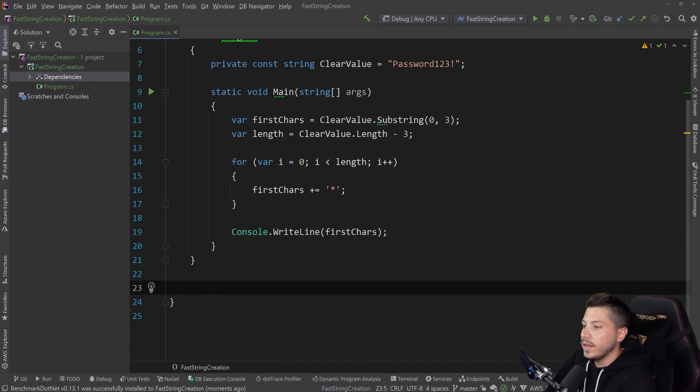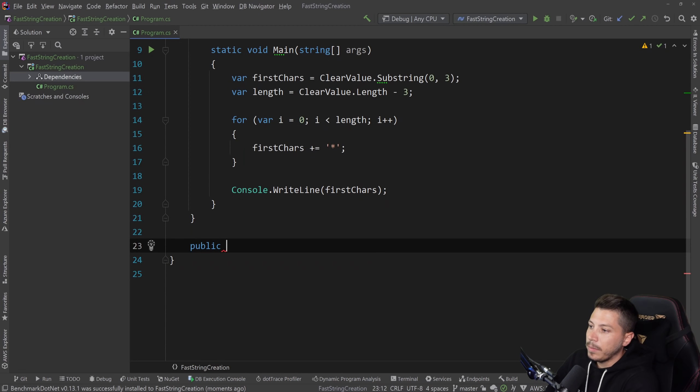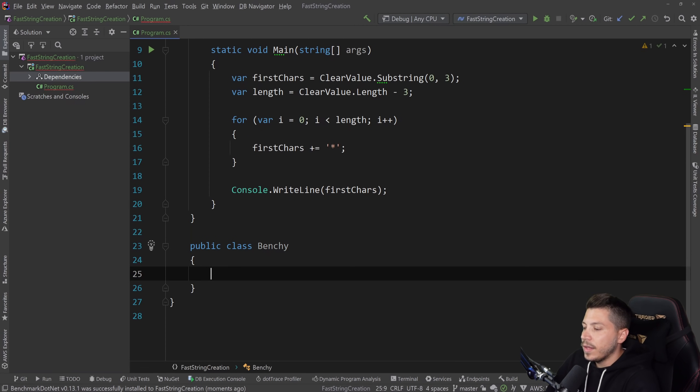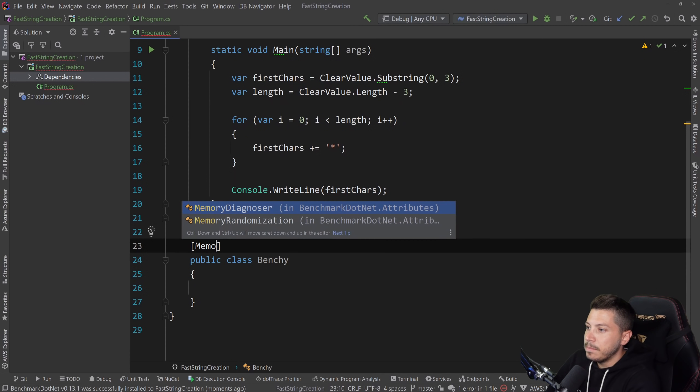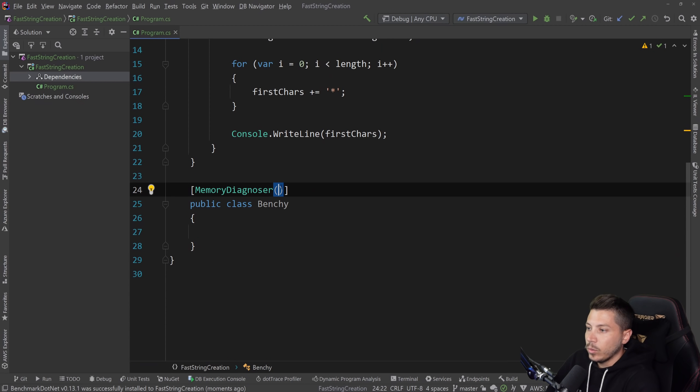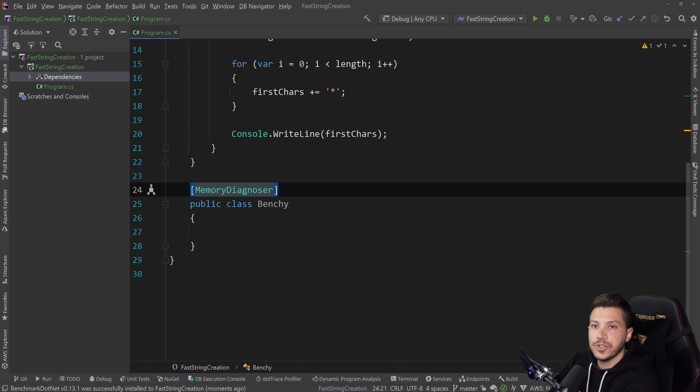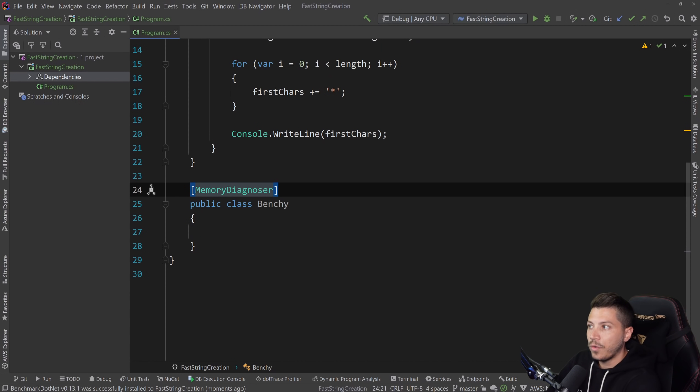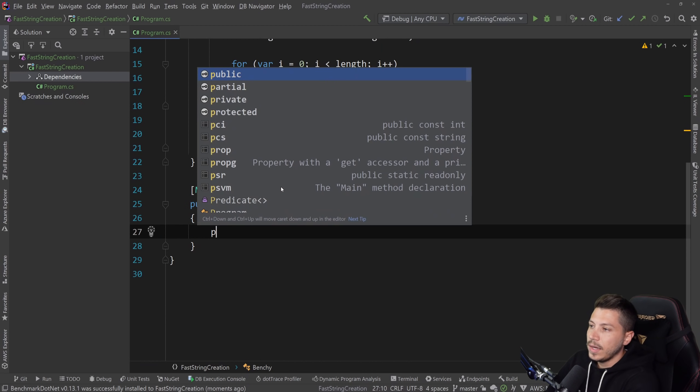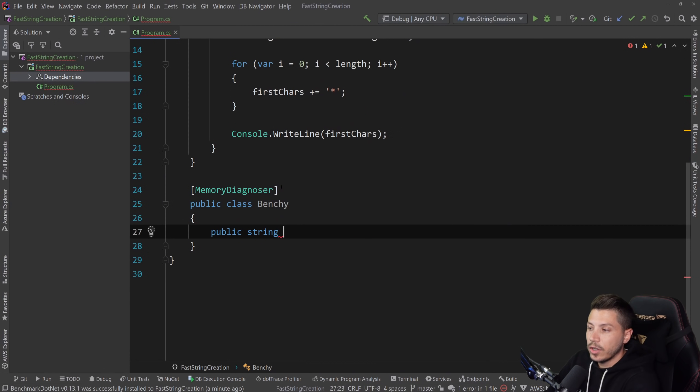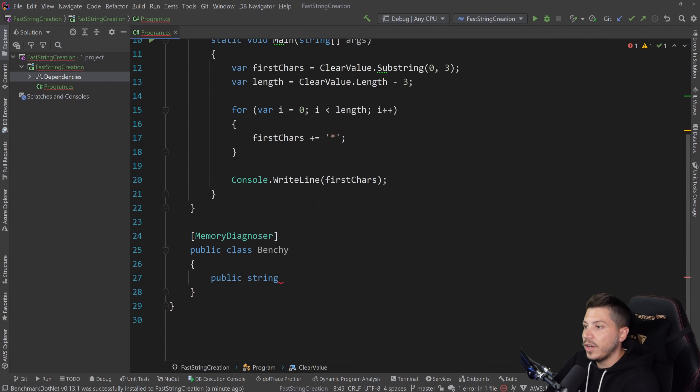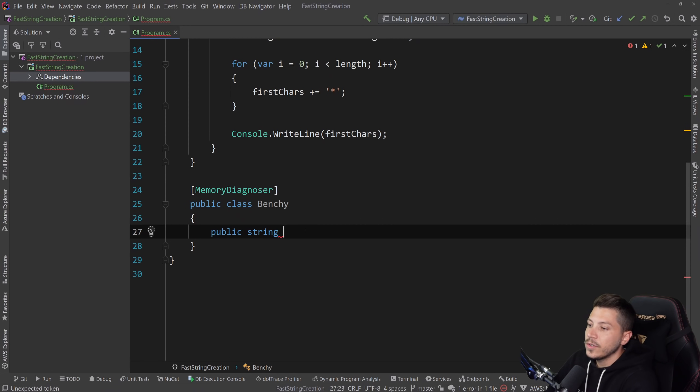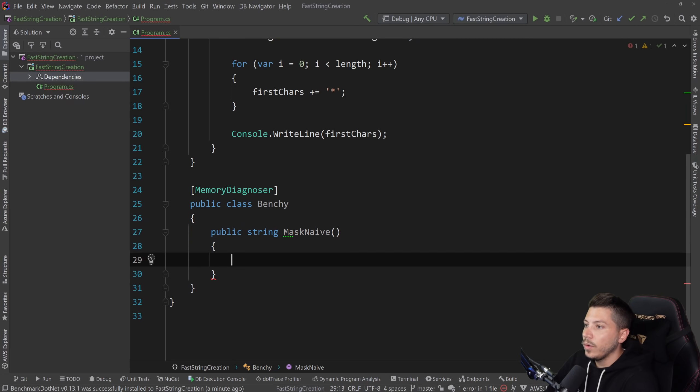And now with benchmark dot net, I'm going to quickly create a benchmark class. So I'm going to say public class benchy. And then I'm going to say that this is a memory diagnoser benchmark class, meaning it will collect memory metrics, such as invocations of the garbage collection, and also the memory that the method we're going to benchmark overall allocates.